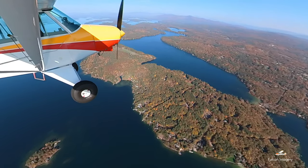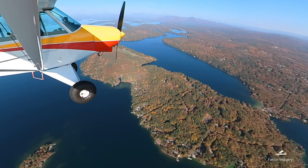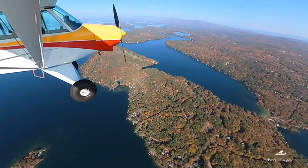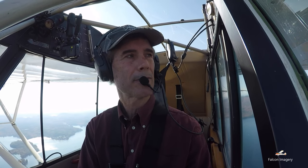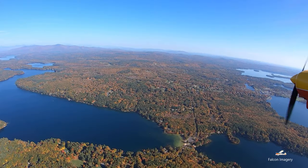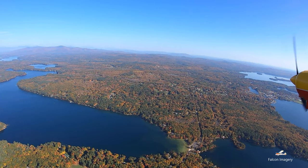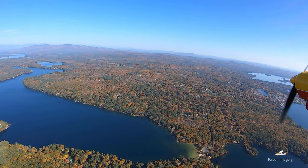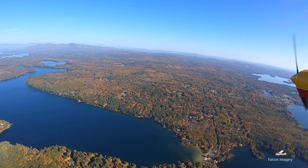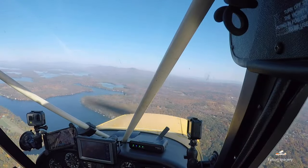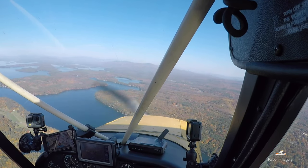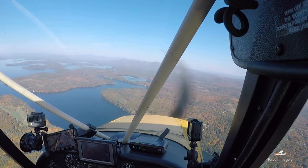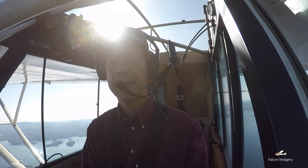Next thing to do is declare. Going ahead on the CTAF: mayday, mayday, mayday — Super Cub 816 Whiskey Romeo is going down five miles northeast of Laconia Airport with an engine out. Then D — squawk 7700 and crack the door open.